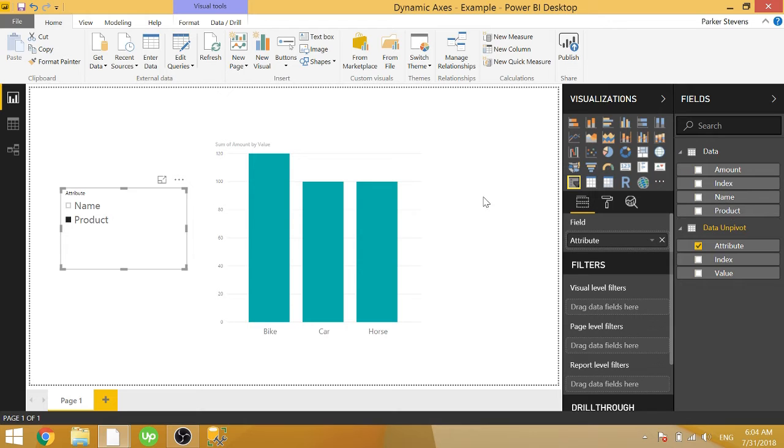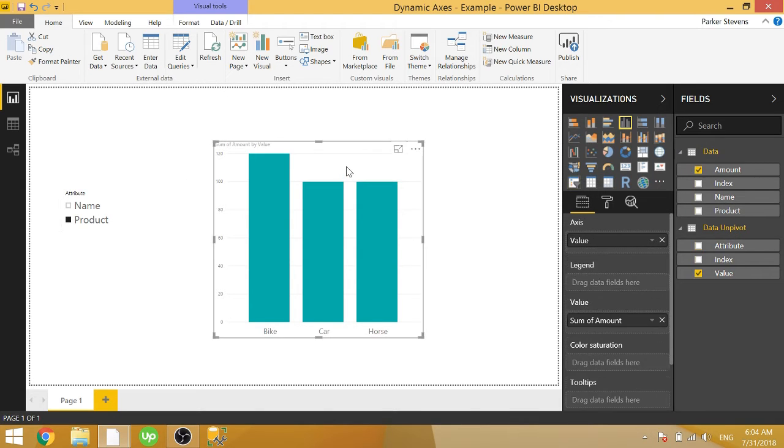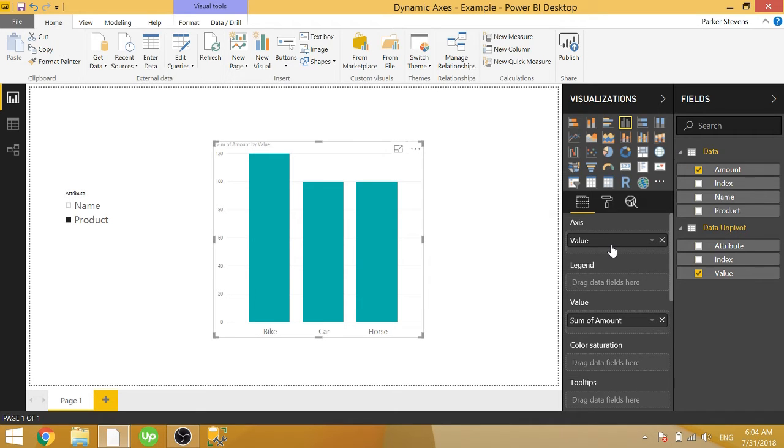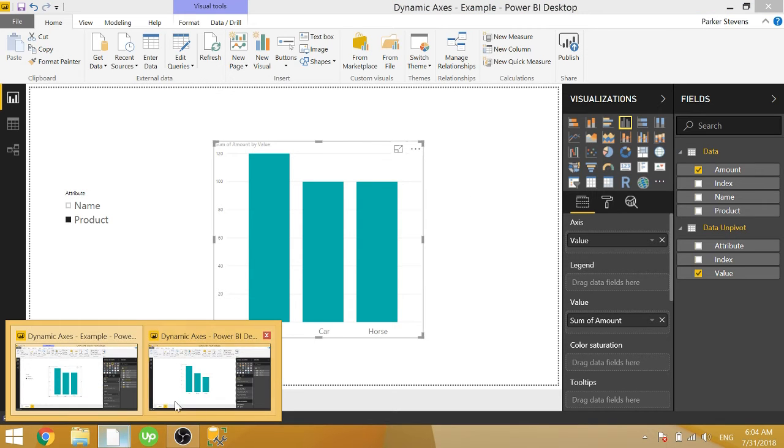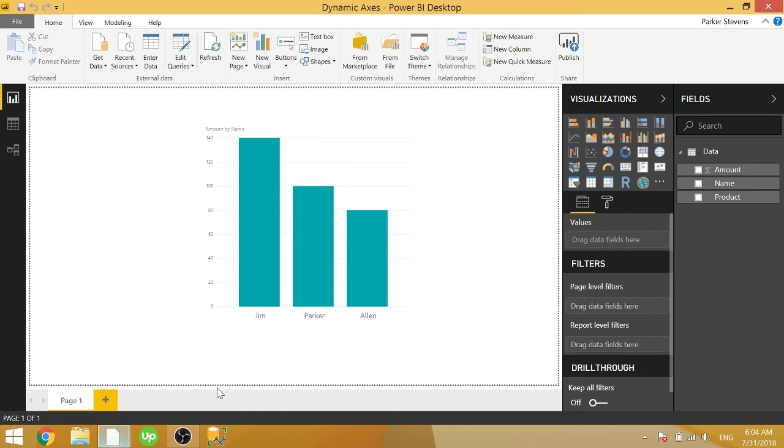So the reason you can't do this by default is because you can only throw in one column into the axis. Or if you throw in more, it creates drill down functionality, which isn't what we want. So let's go ahead and set this up in a new Power BI workbook over here.